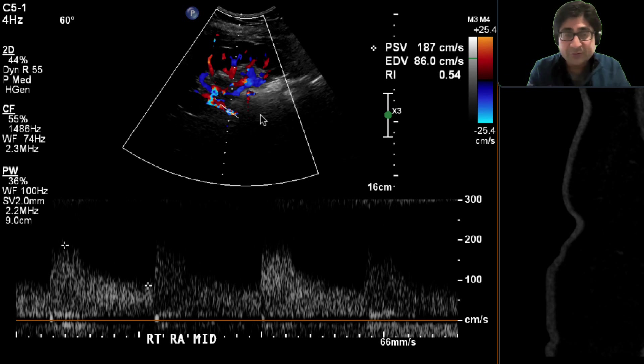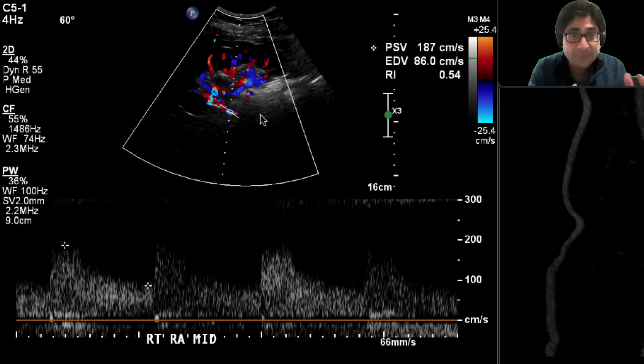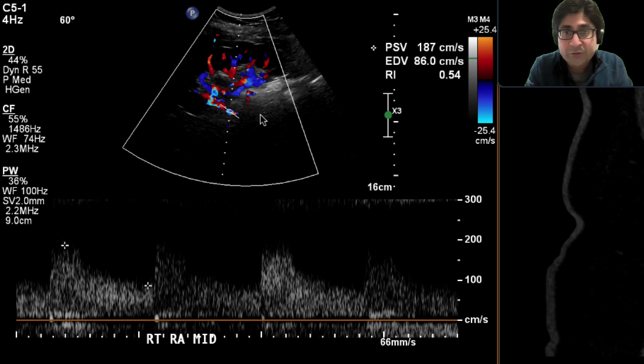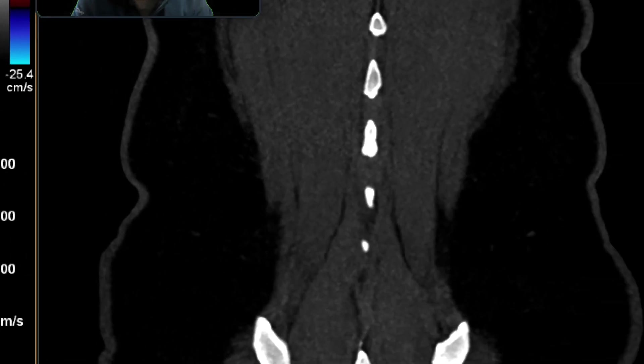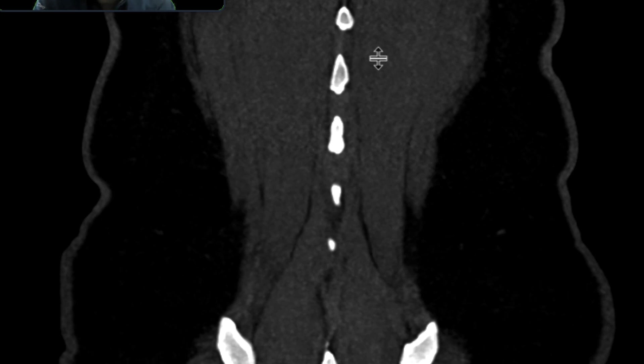With the tardus parvus waveforms, that suggests that there may be something going on within the renal arteries that we need to interrogate further. And so a CTA was obtained to further evaluate this.